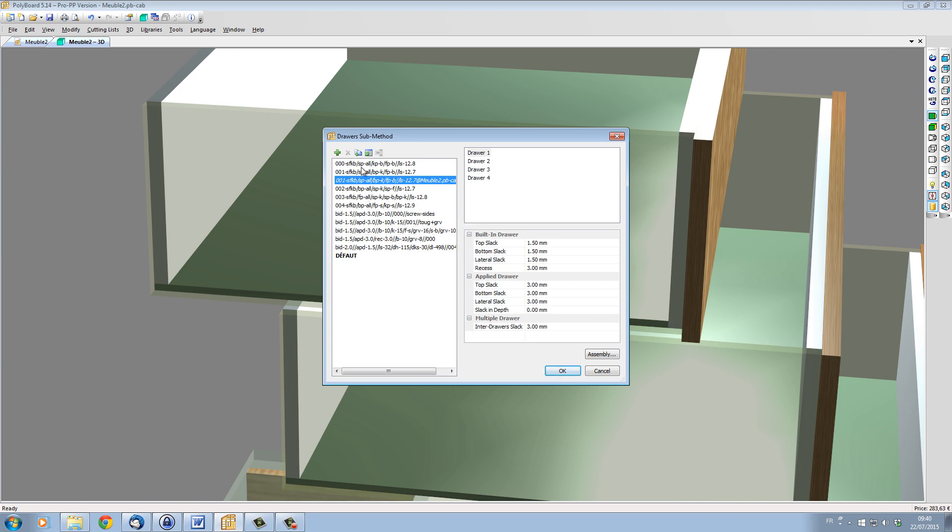So let's take a method which is based on the 001. Here we have a method called BID-1.5, which means built-in drawers have a slack of 1.5mm all around. Whereas applied drawers, APD-3, means applied drawers will have a slack of 3mm.